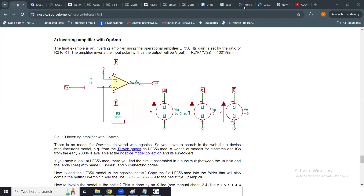Hello and welcome back to our channel. We continue our discussion with NGSpice, which is a free open-source mixed-mode circuit simulator helping us to simulate and analyze the performance of a variety of circuits. We started with a simple example and now we have reached the stage where we can design and simulate an amplifier.